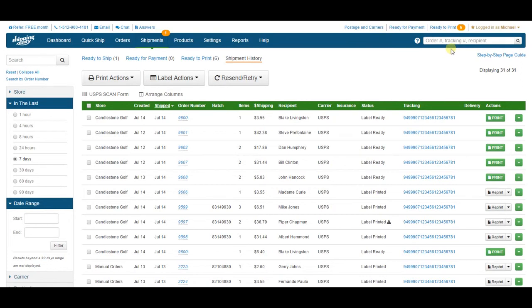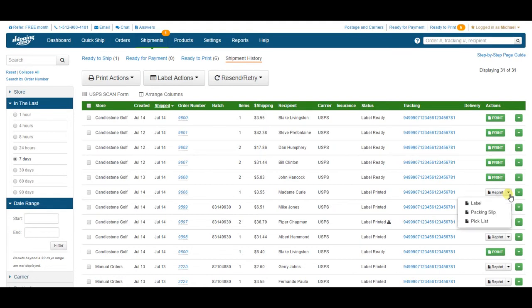The bulk of features on this page can be accessed using these two dropdowns on the right side of the order: the reprint dropdown and this green dropdown.